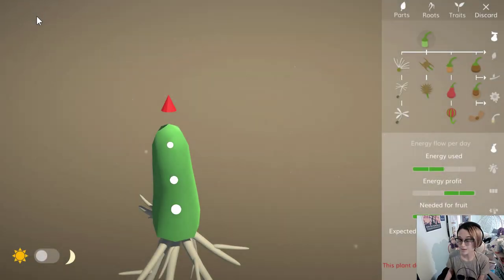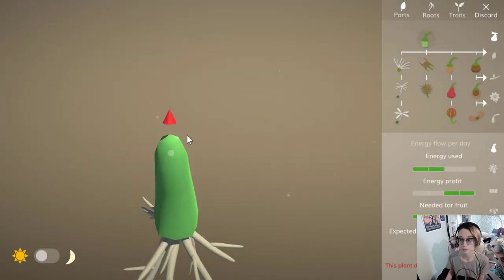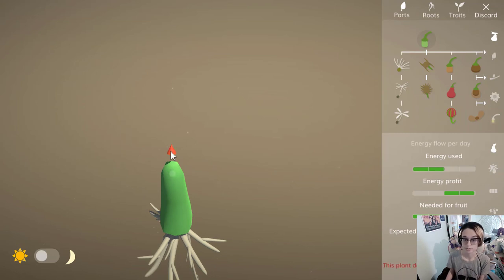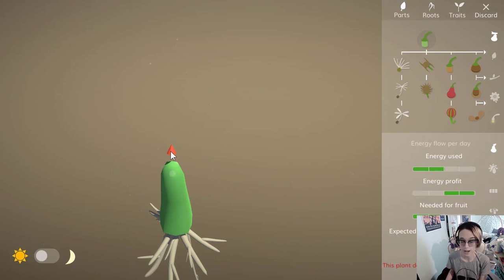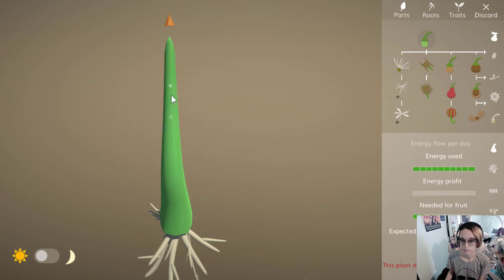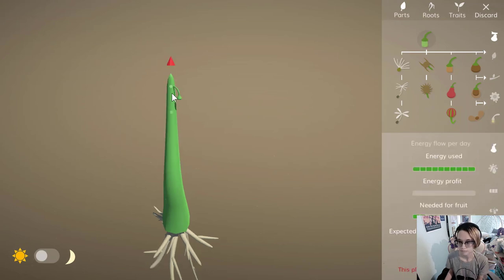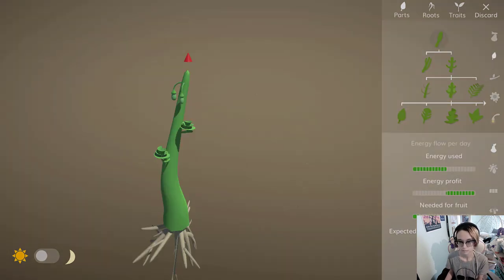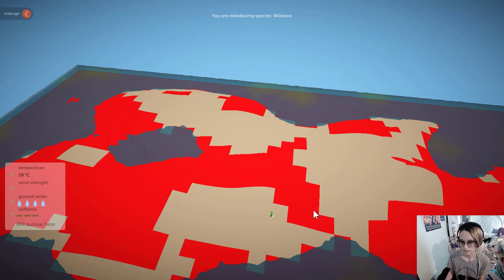Okay, so I'm going to try to make a plant that does survive on land, but maybe doesn't do the greatest to give the animals some incentive to move to the water where perhaps food would be more plentiful.